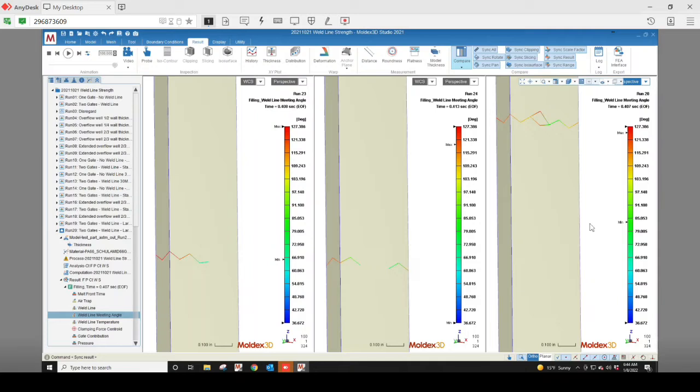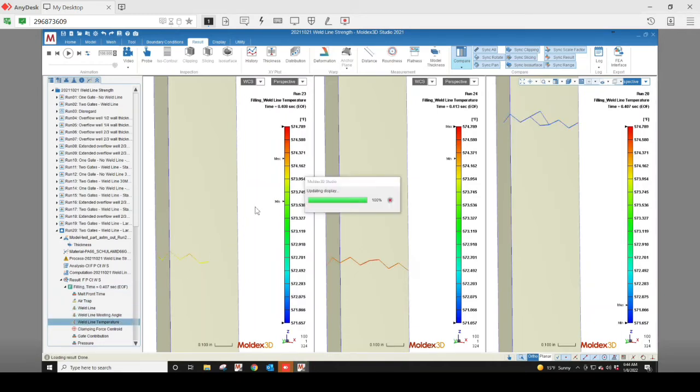The weld line temperature is also important. Increasing the weld line temperature may diminish its appearance by increasing the chain entanglement of the two melt flow fronts.